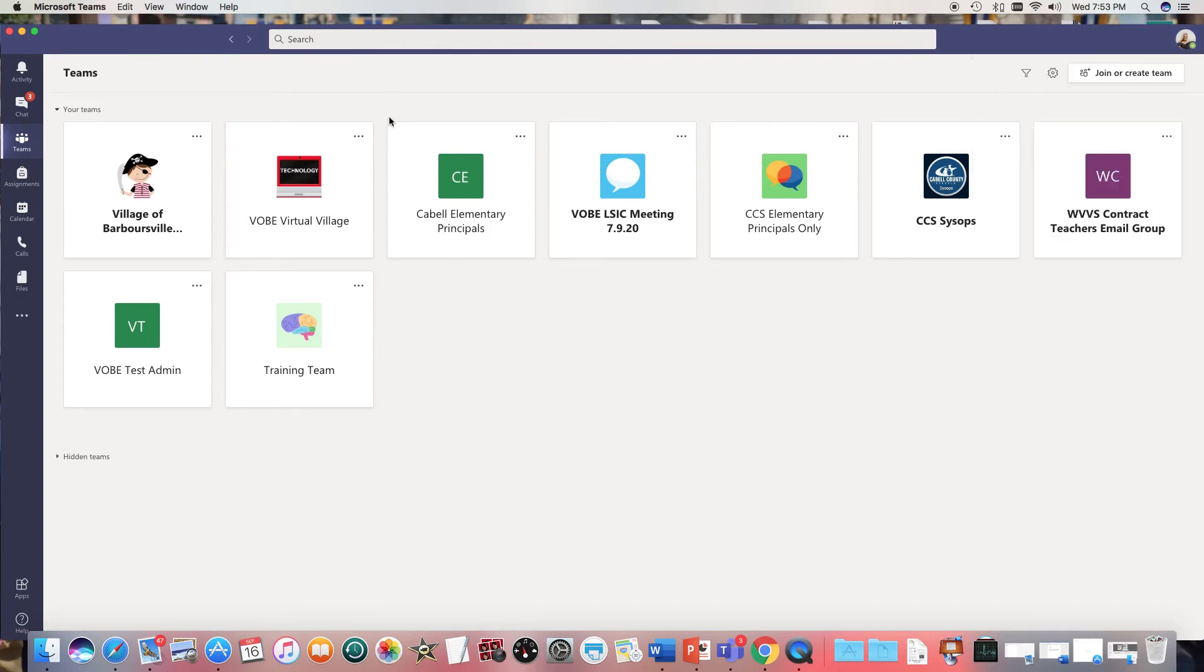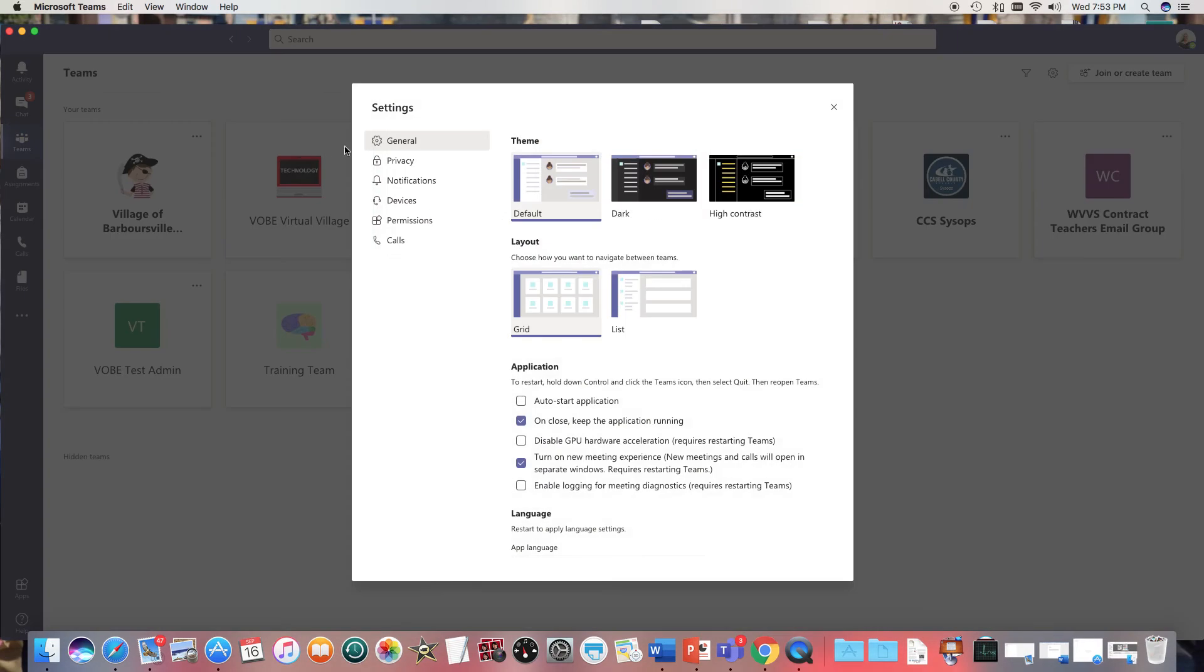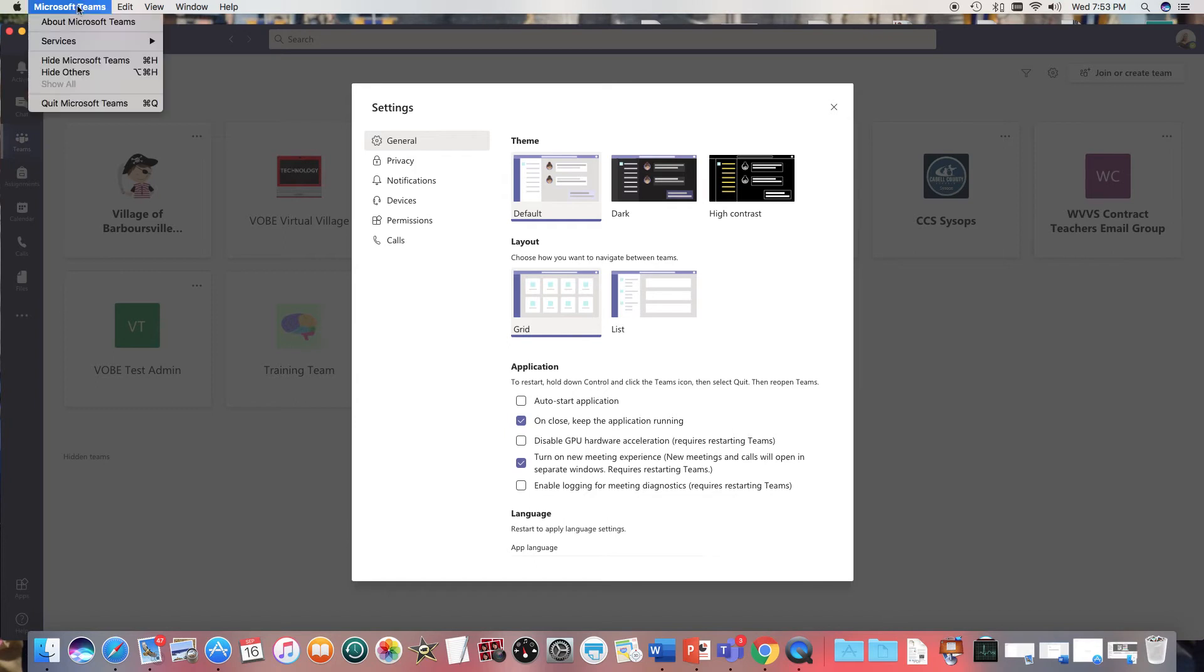You want to go to settings and then under general I want you to make sure that you have this box turned on. Turn on new meeting experience. Now once you do that you do need to restart Teams which may mean you need to go up here to Microsoft Teams and quit and then go back in.